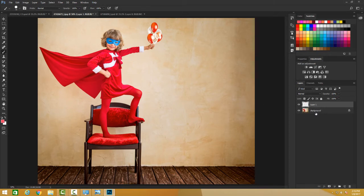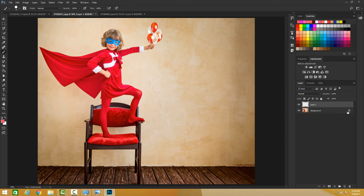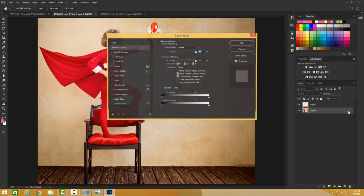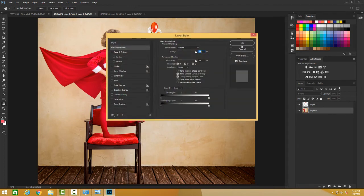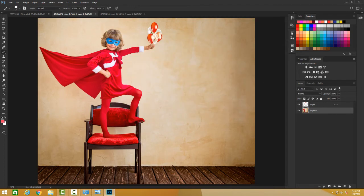First of all, very important, a background layer, nothing can be put behind a background layer. So when you're arranging, please convert your background in a normal layer, which has been explained in the previous tutorials. You just click on that padlock and this becomes a normal layer.